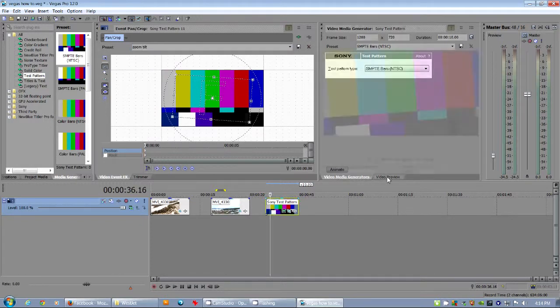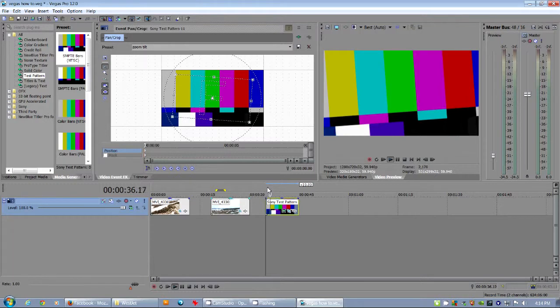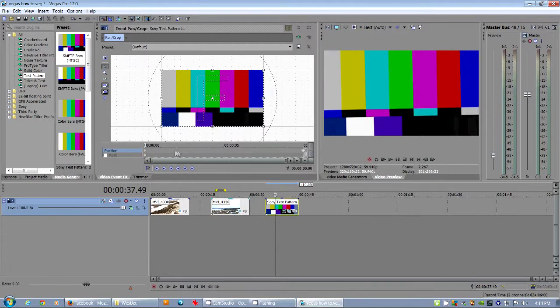So I didn't animate that. So I can go like that. Go back to the start. Hit restore. And there's the animate. There we go. See how it goes. So there we go.